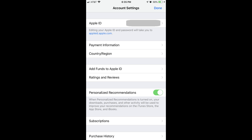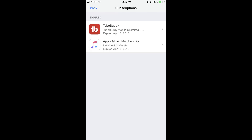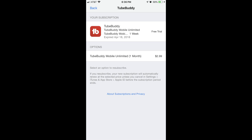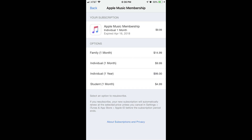The Account Settings screen is displayed. Step 5: Tap Subscriptions on the Account Settings screen. The Subscriptions screen is displayed, showing a list of all either active or expired subscriptions associated with your Apple ID. Tap any of these subscriptions to see more information about a specific subscription.